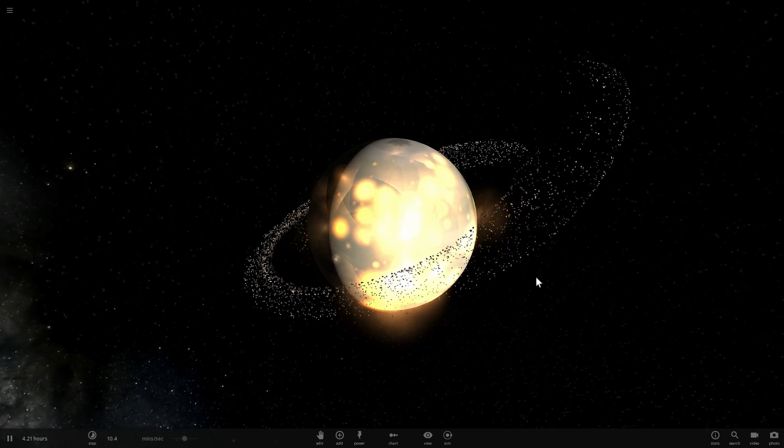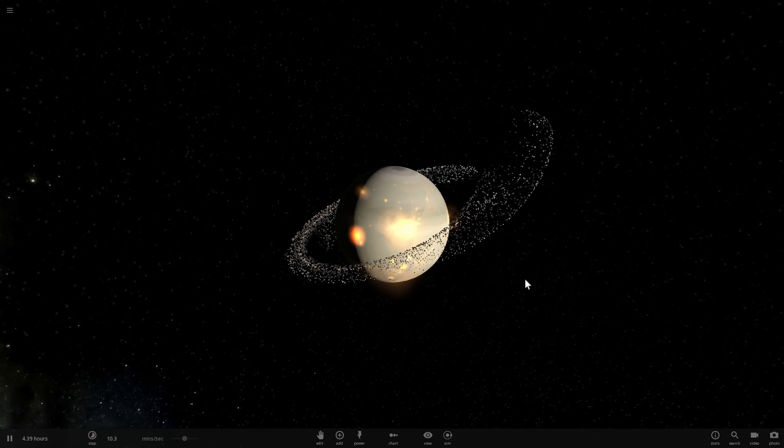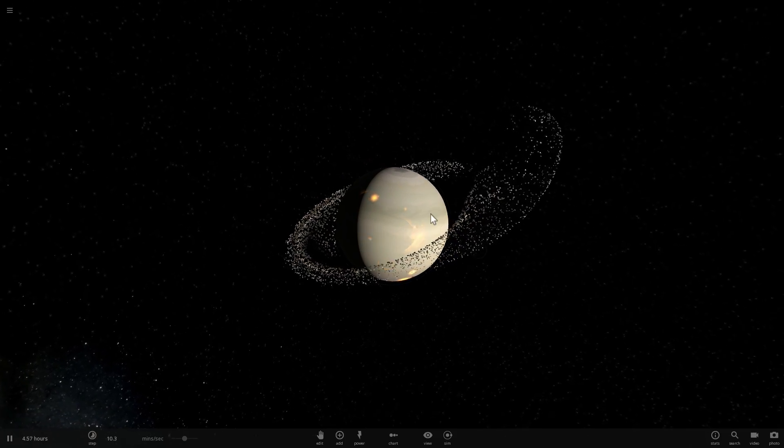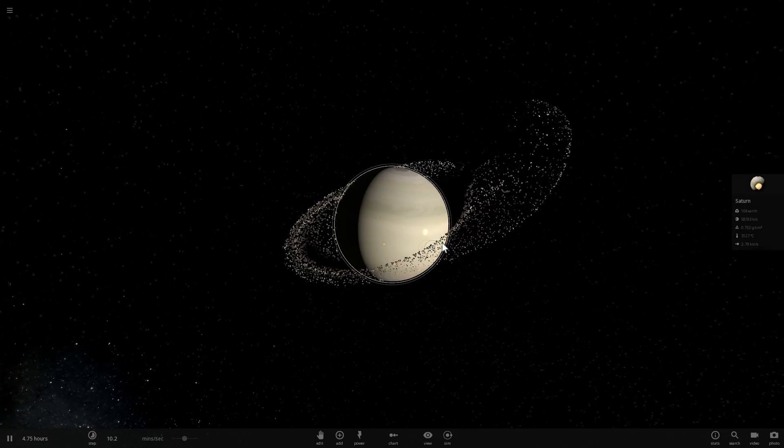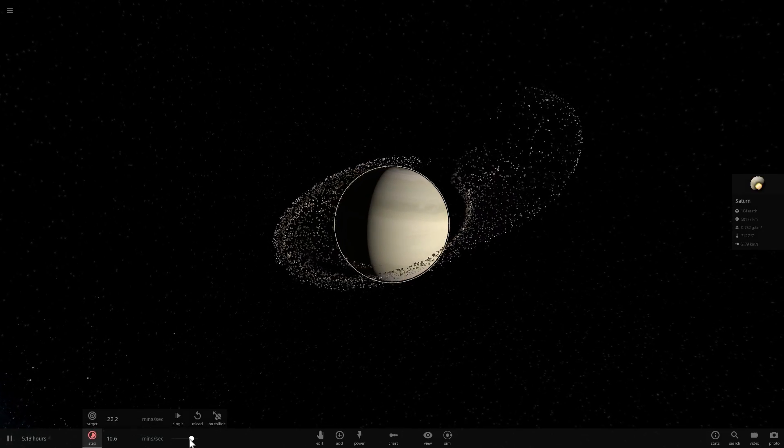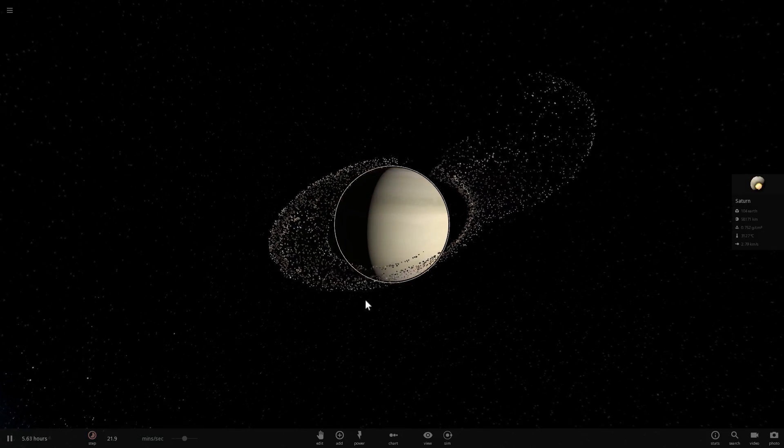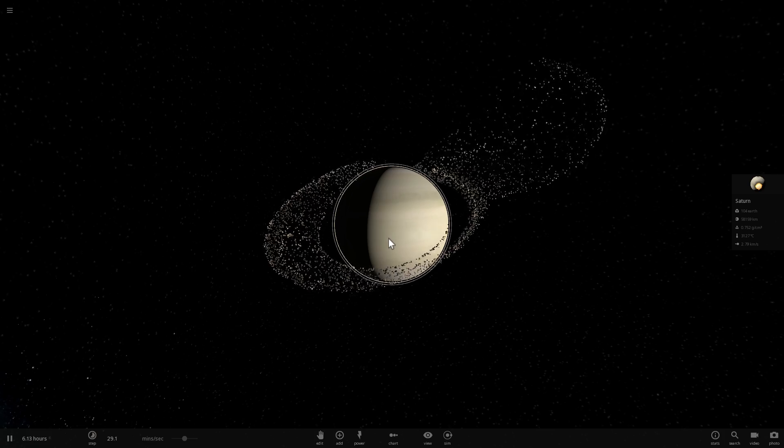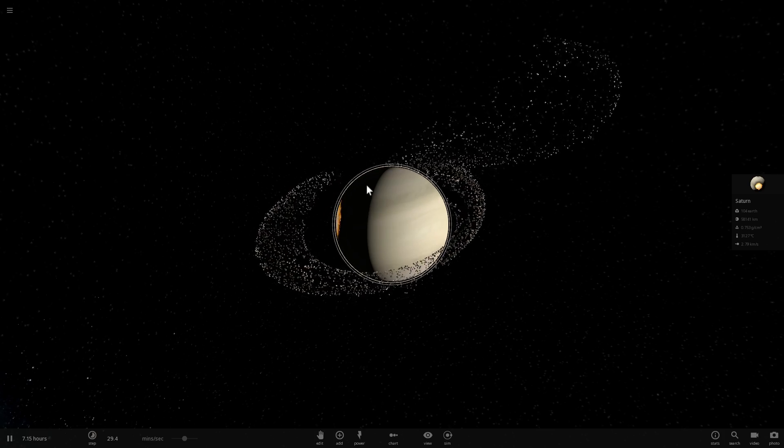So what you just witnessed was the collision between Neptune and Saturn that essentially disrupted Saturn's rings but left Saturn completely unscathed otherwise.